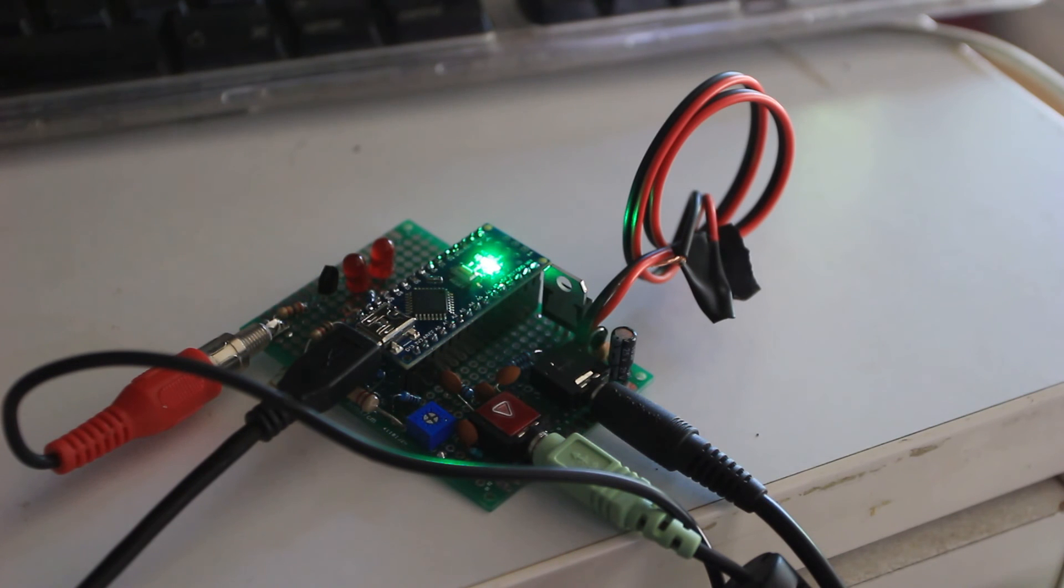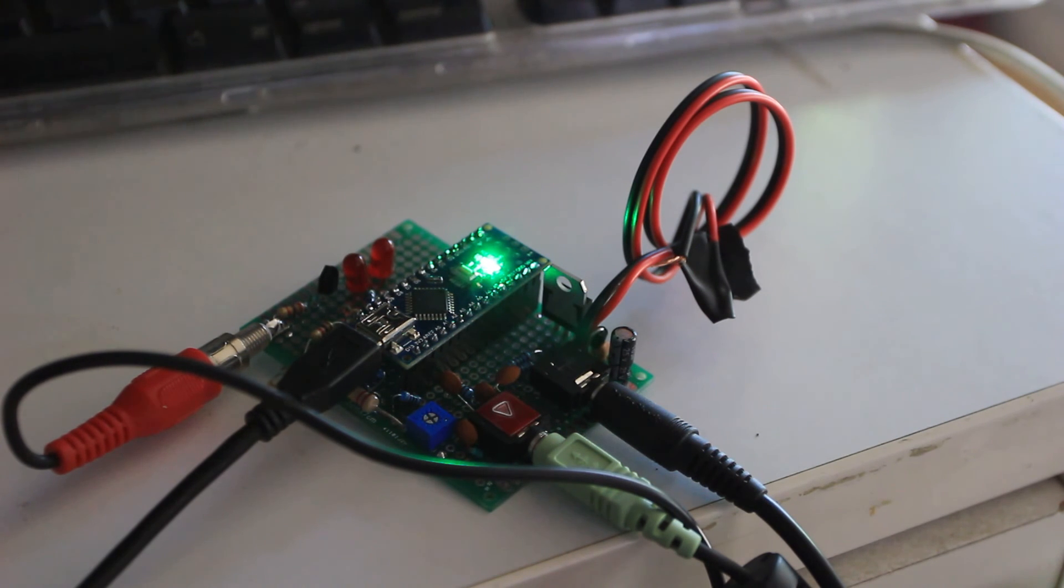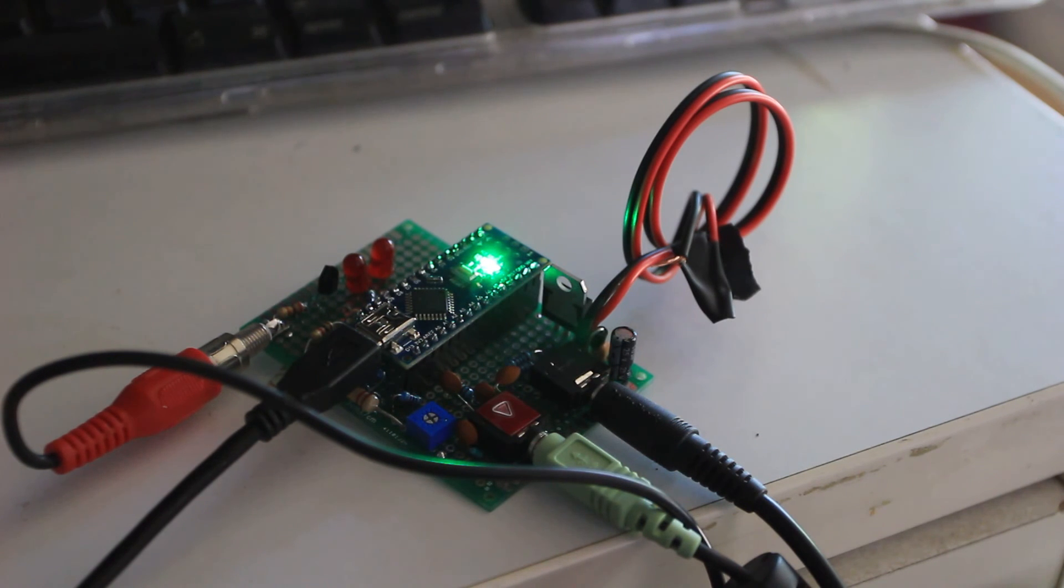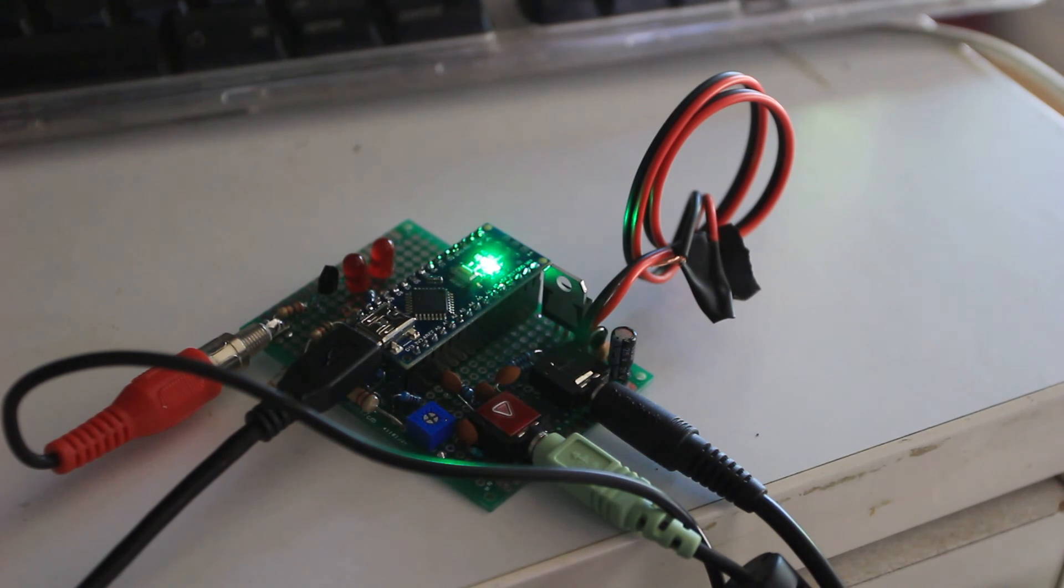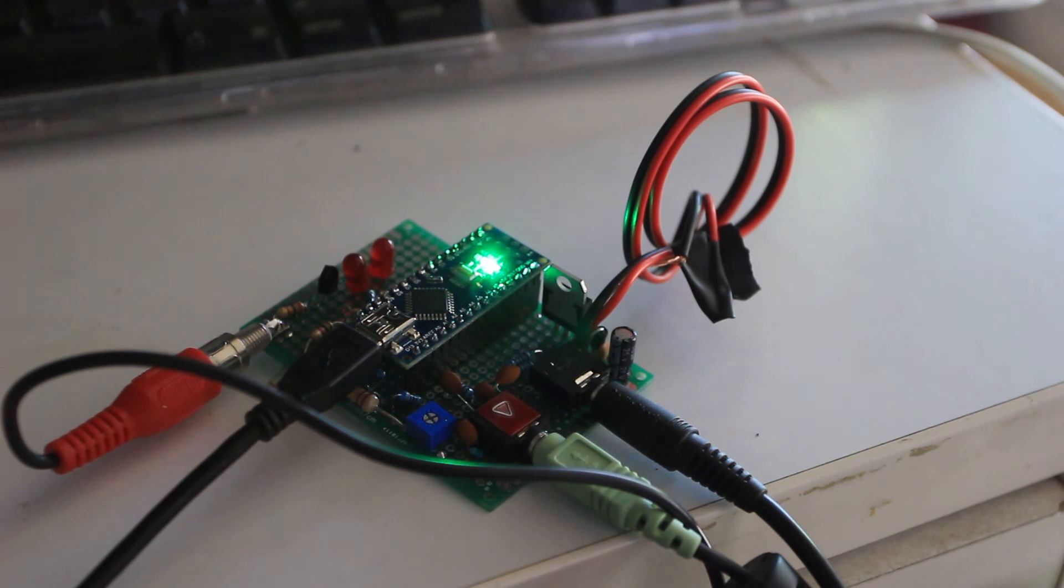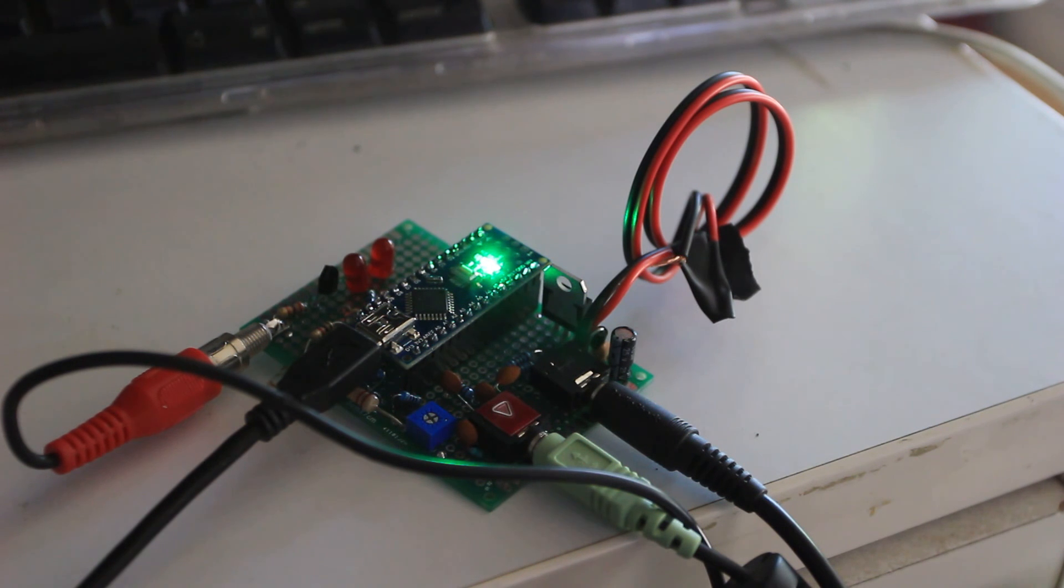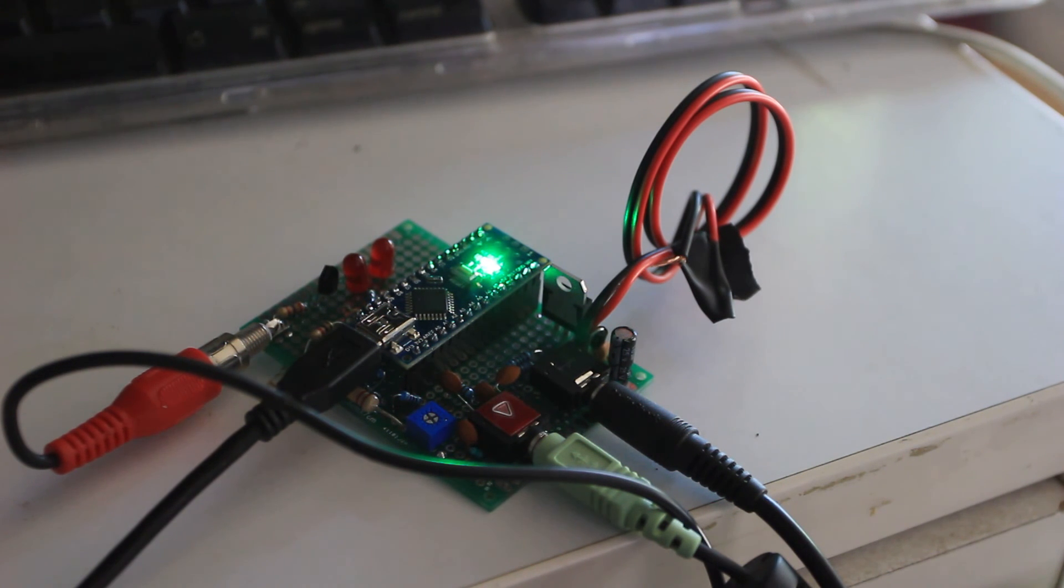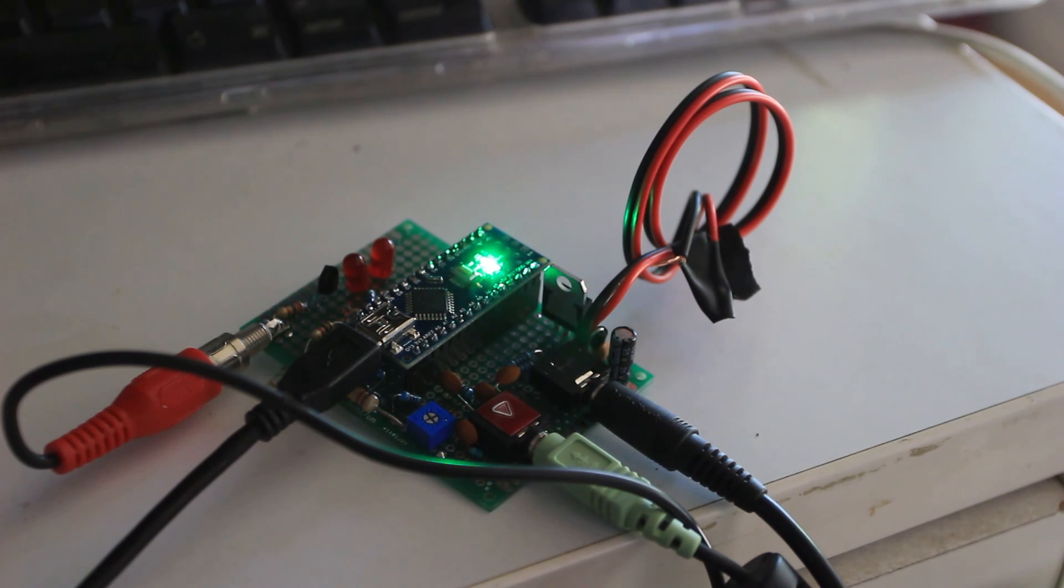And so there you have it. That is an Arduino KISS, I think it probably stands for Keep It Simple Stupid terminal node controller. And if you're willing to do a little bit of soldering, that'll get you on packet radio for around five dollars or so, plus or minus little components. So this is KK6 Foxtrot Tango.